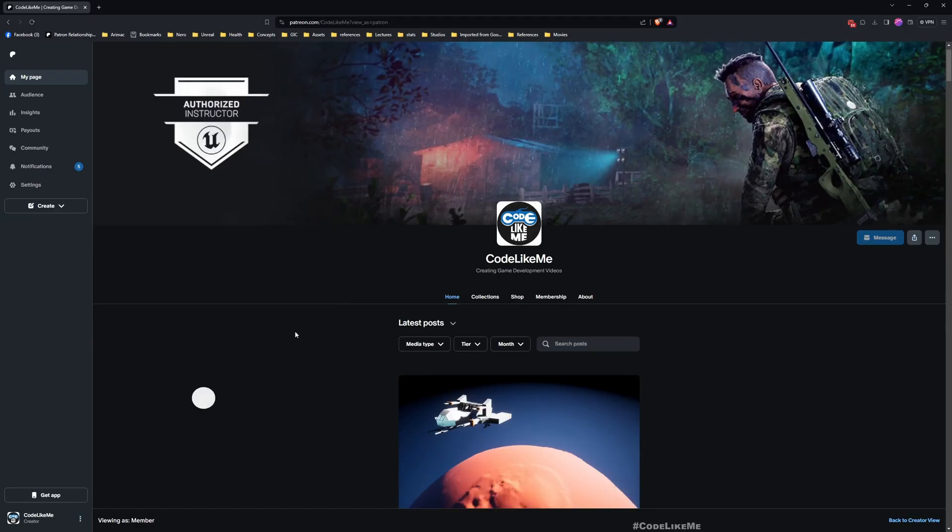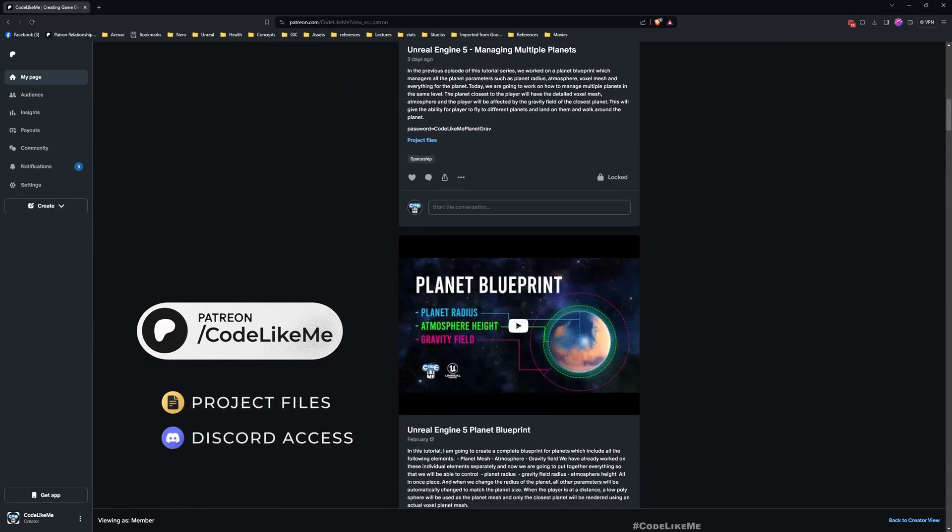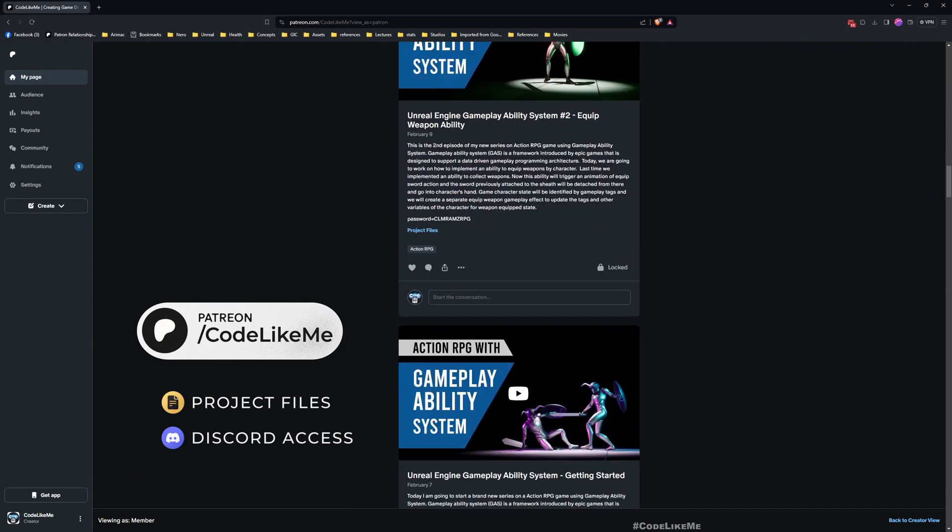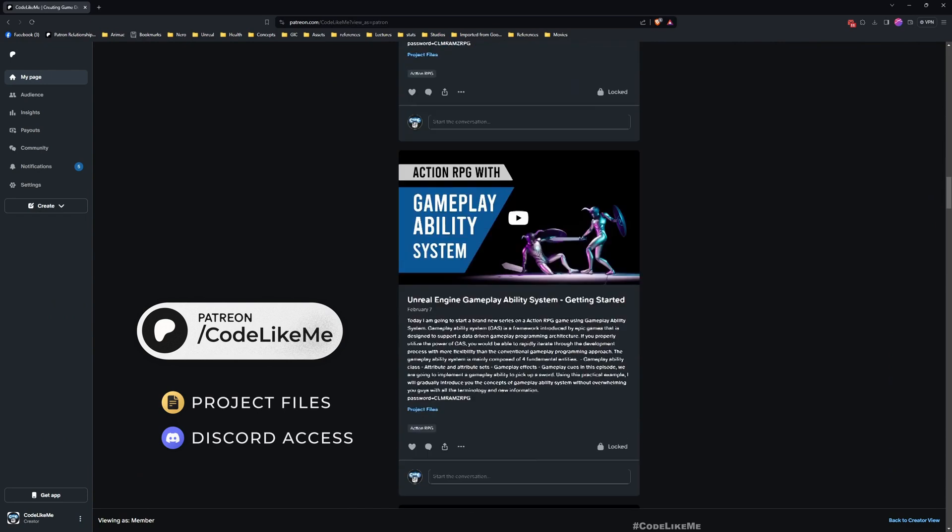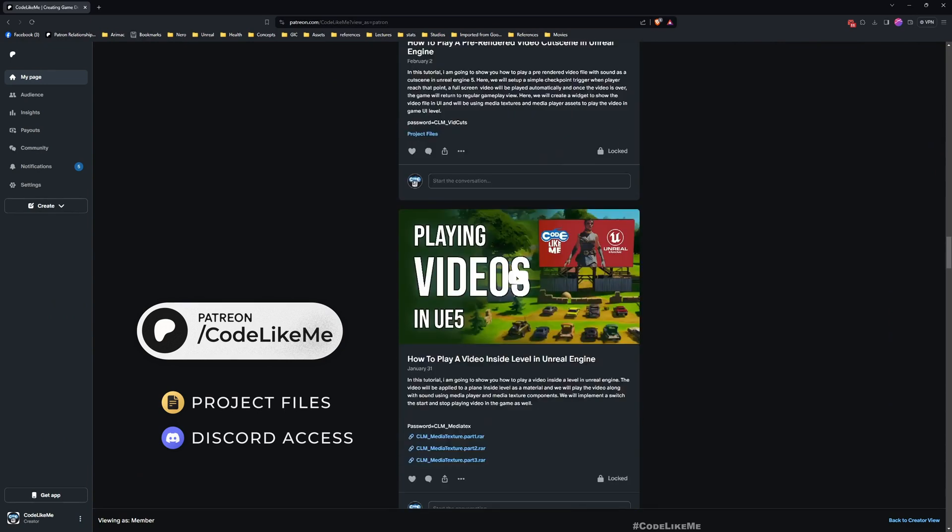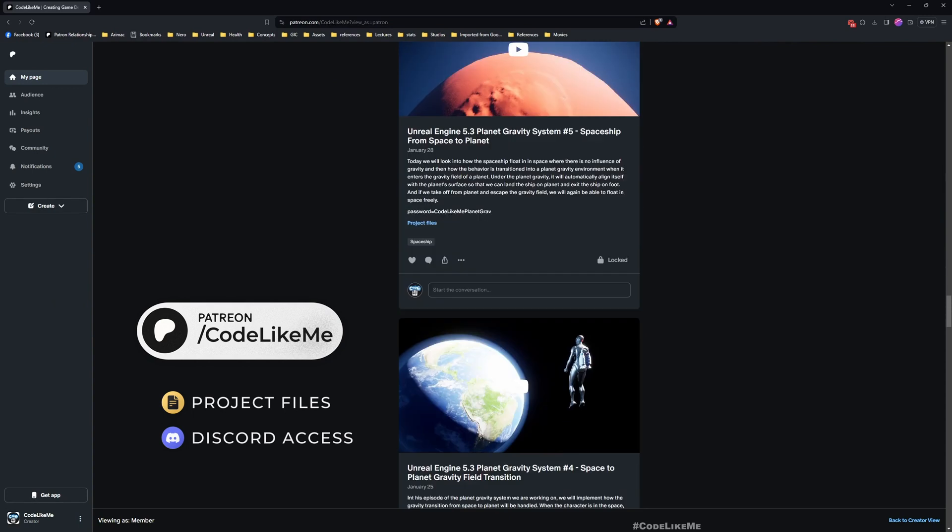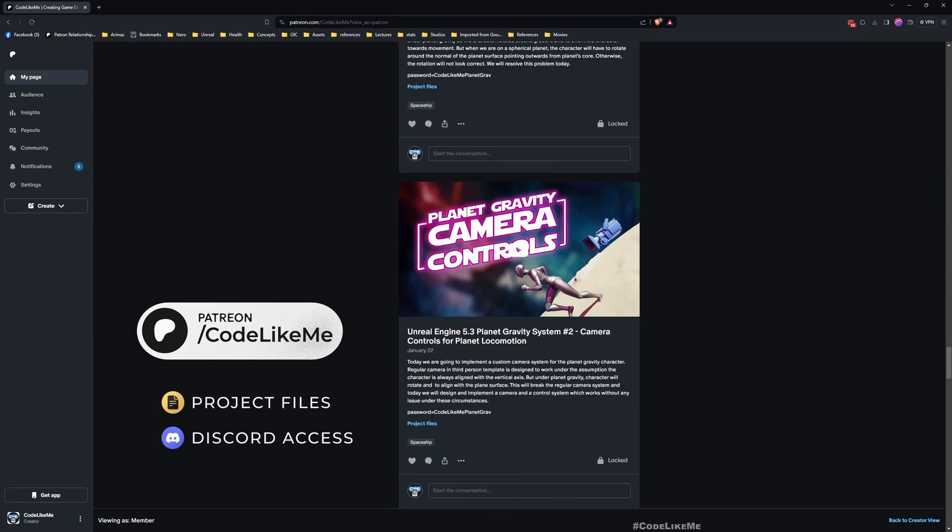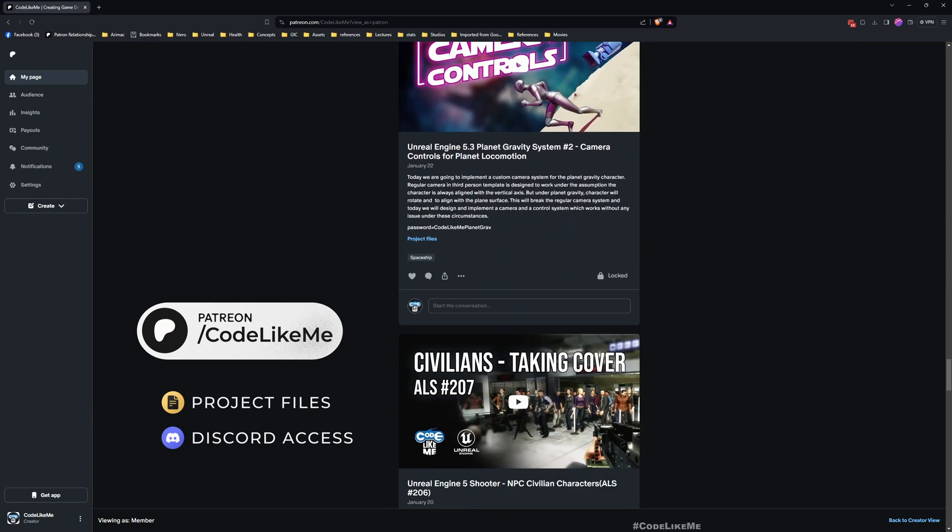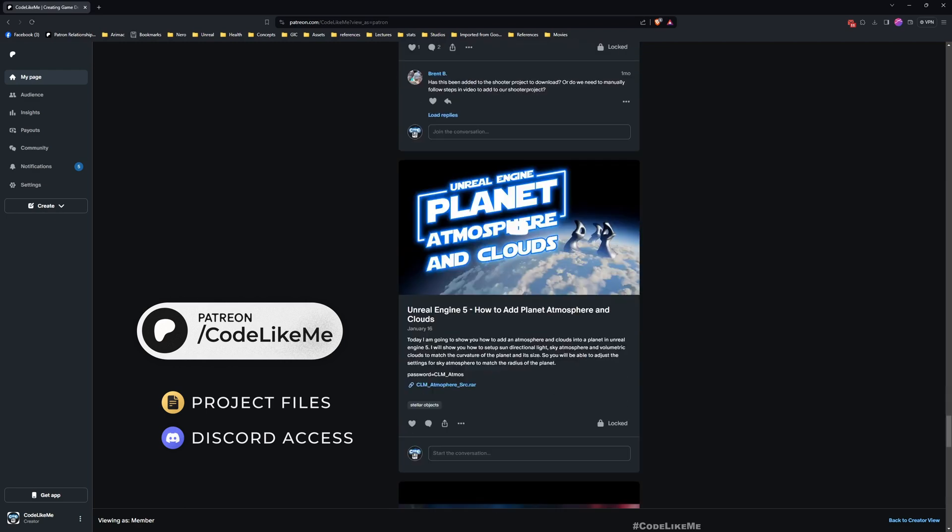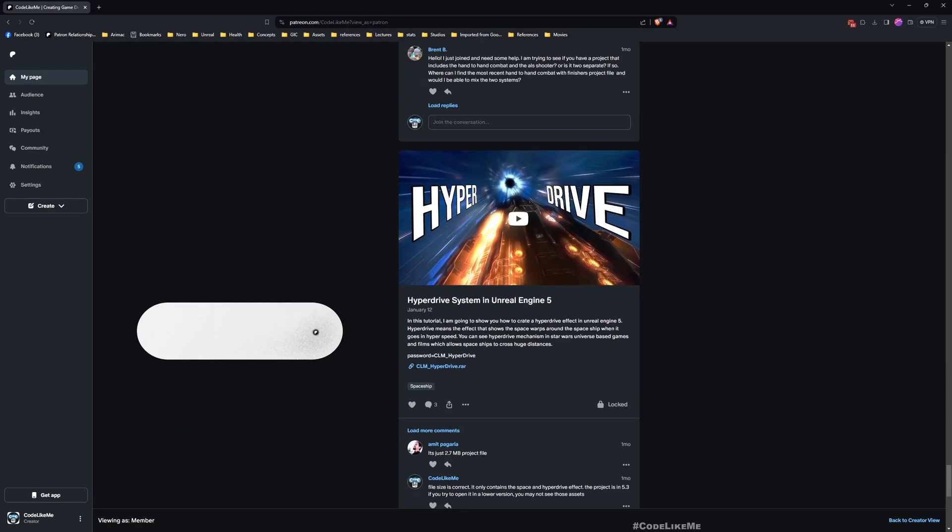Before we get started, I'd like to quickly remind you that you can download the project file of this project and all other thousands of projects I've done in my channel once you become a member in the Patreon page without a limit. Feel free to check it out, link would be in the description below.